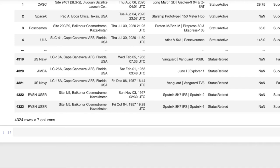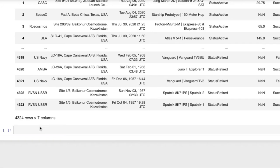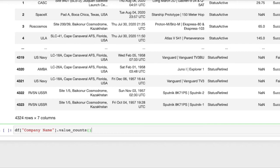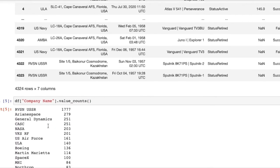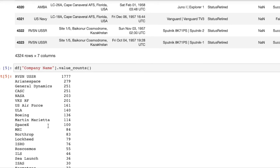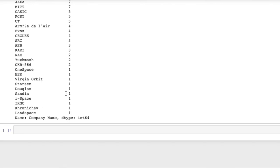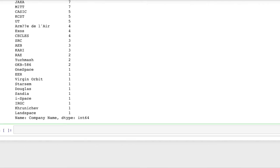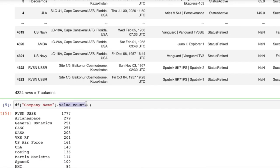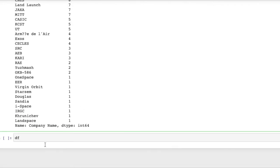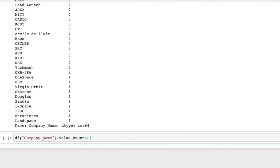Let's start by picking up one of the questions we asked last time which was who are the organizations that have launched the most space missions. Last time we answered this by accessing the company name column and then calling value counts on that series. This told us for every company how many entries are there with that value. So in this case the type of this object is a series, the index consists of these company names and then the values consists of the value counts. So this is something that we can plot.